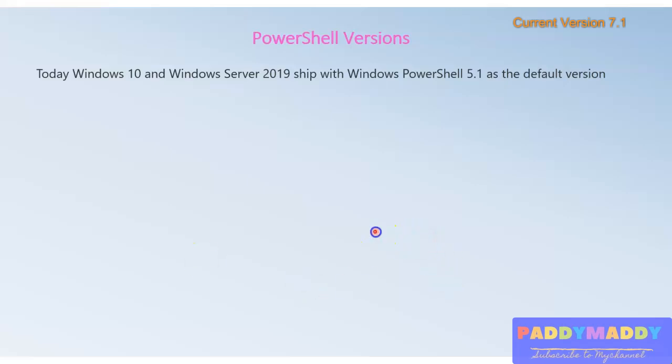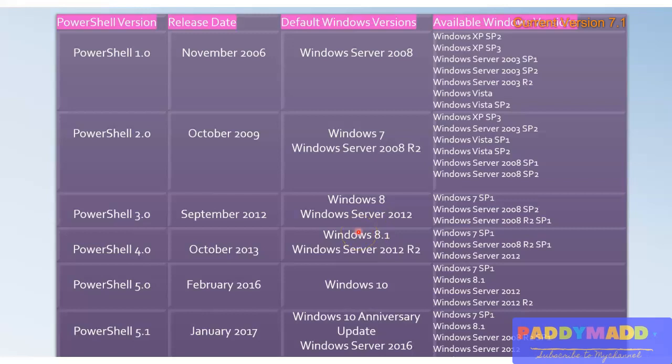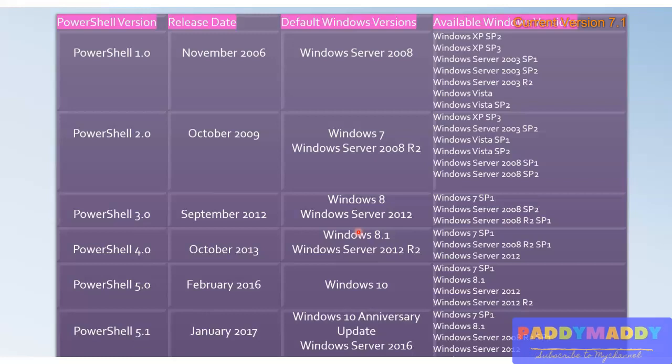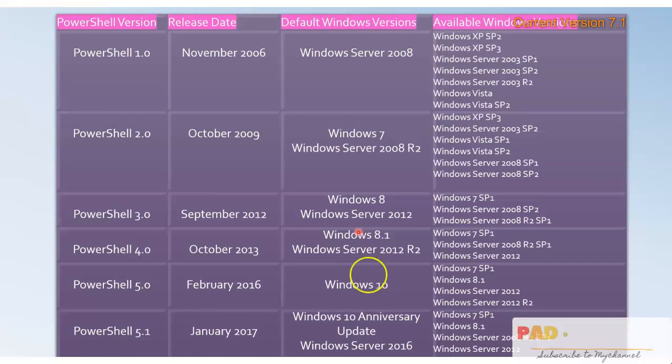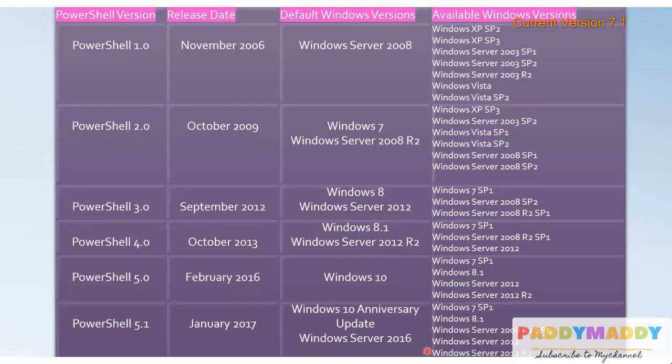I'm going to show you the different versions that are available and the history of different versions that exist in different Microsoft operating systems. But this might not be critical or important for you sometimes because these things are just for reference.